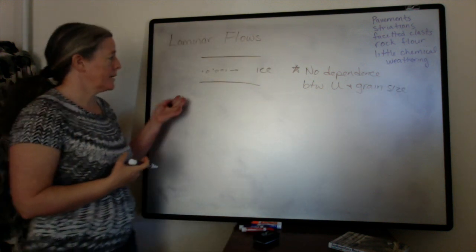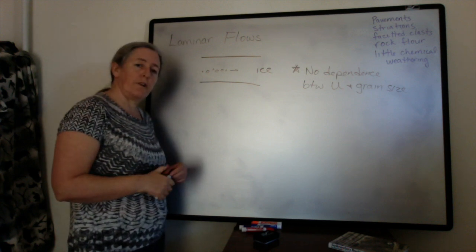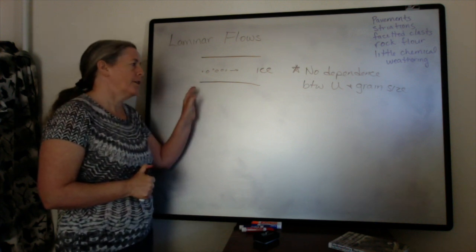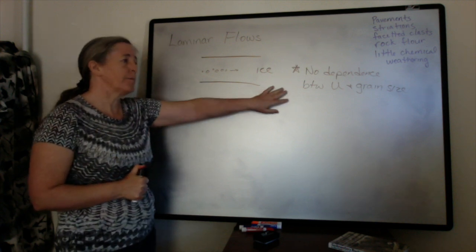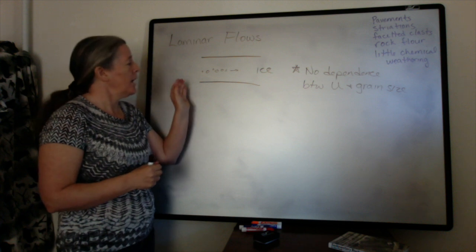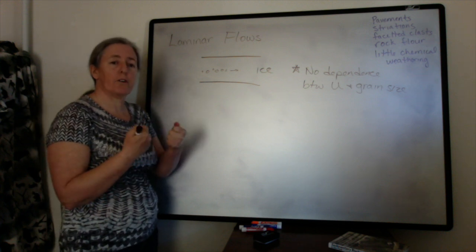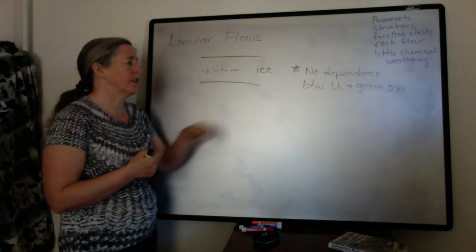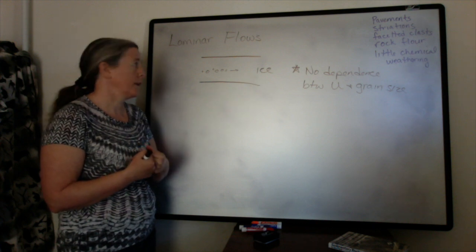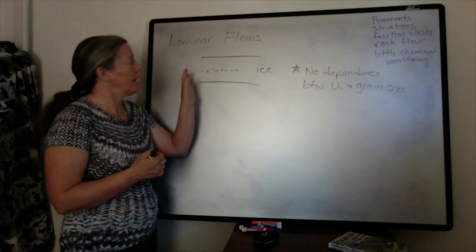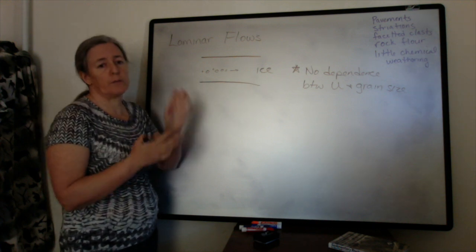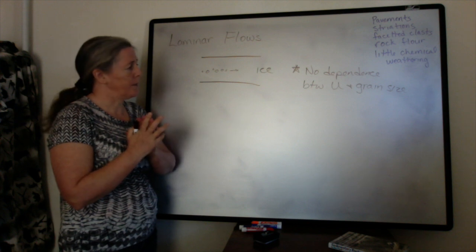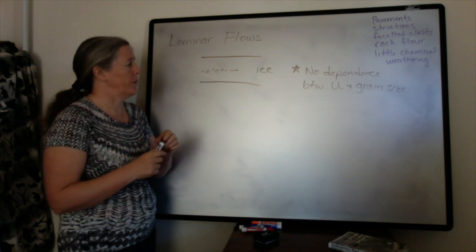As you start getting to transitional flows, there can be some dependence. And if you have high density flows where the grains are colliding against each other, you can get some grain sorting as well. But that's usually more in the transitional zone of the flows.